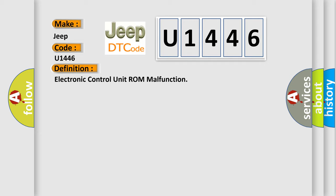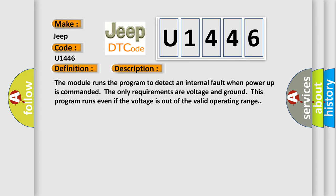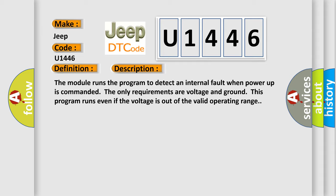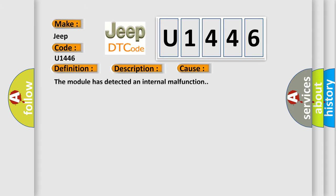And now this is a short description of this DTC code. The module runs the program to detect an internal fault when power-up is commanded. The only requirements are voltage and ground. This program runs even if the voltage is out of the valid operating range. This diagnostic error occurs most often in these cases: The module has detected an internal malfunction.